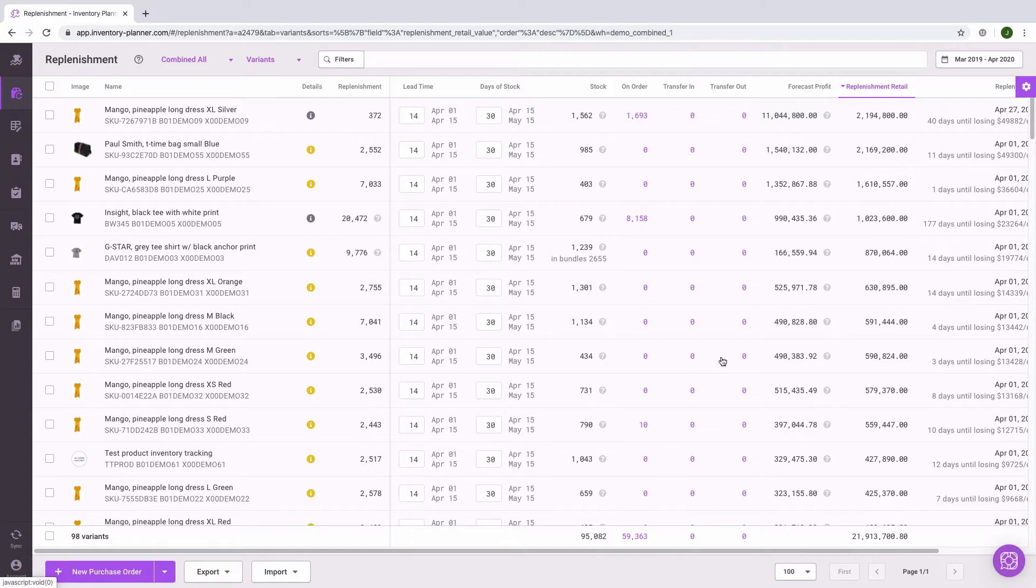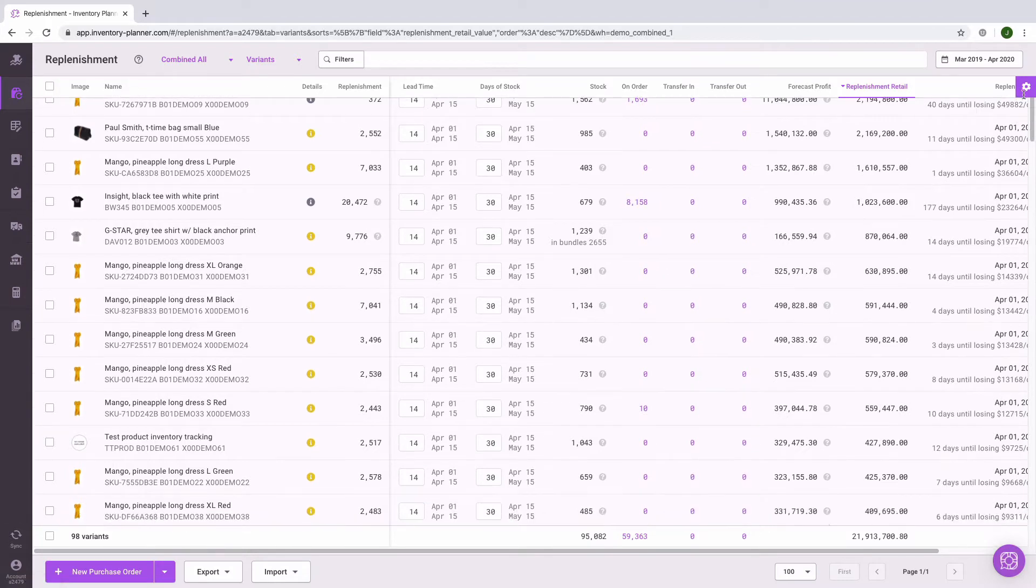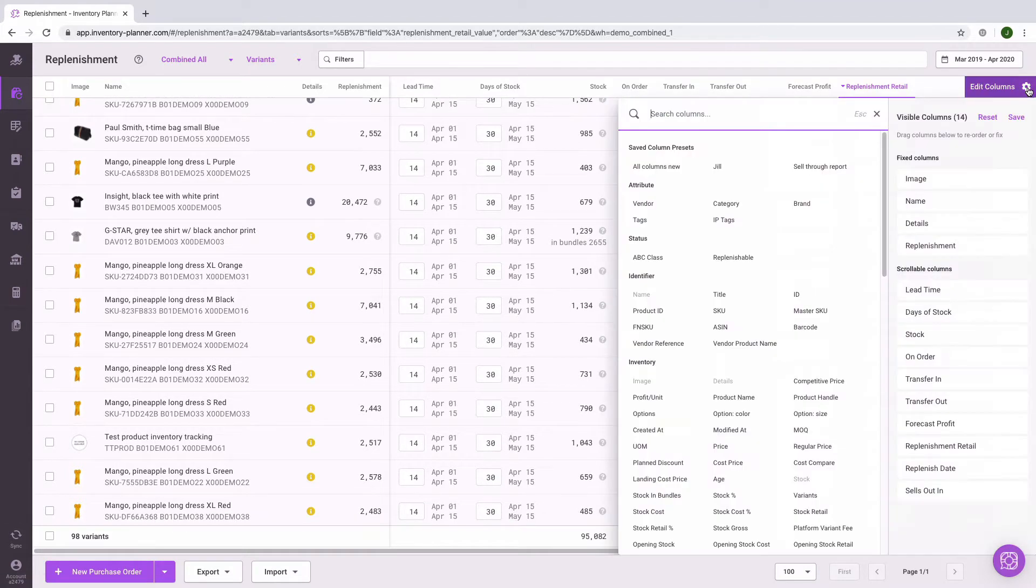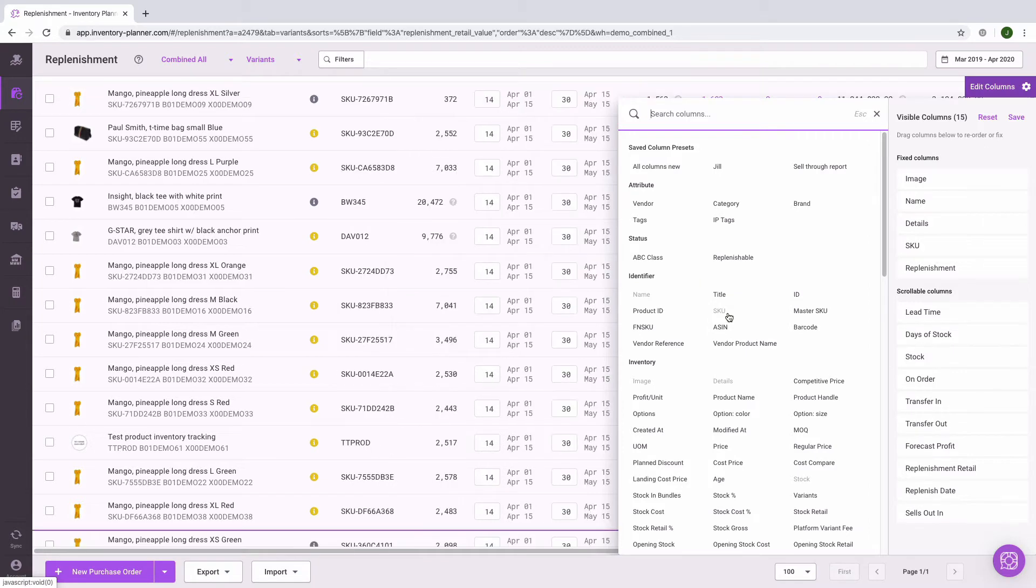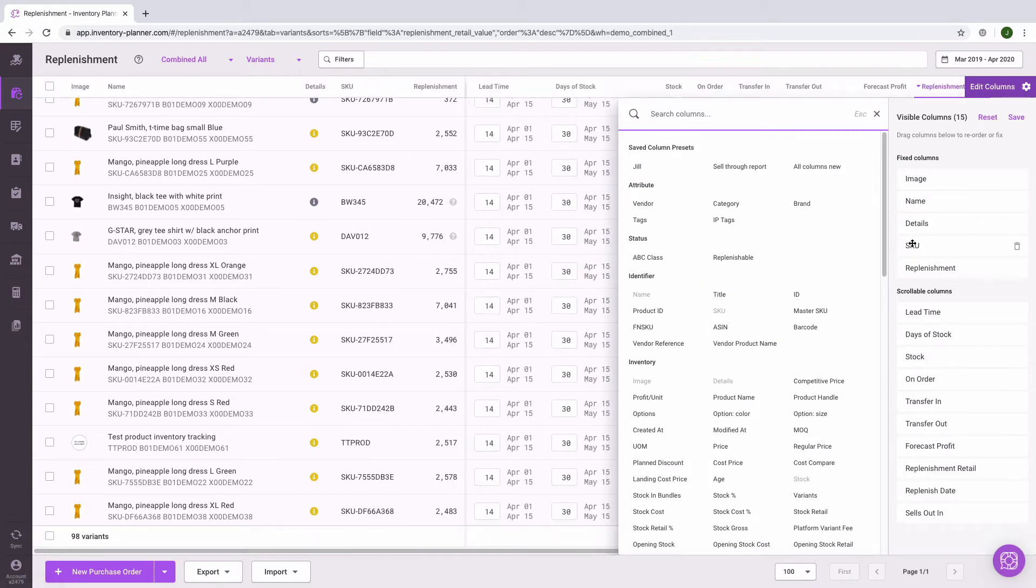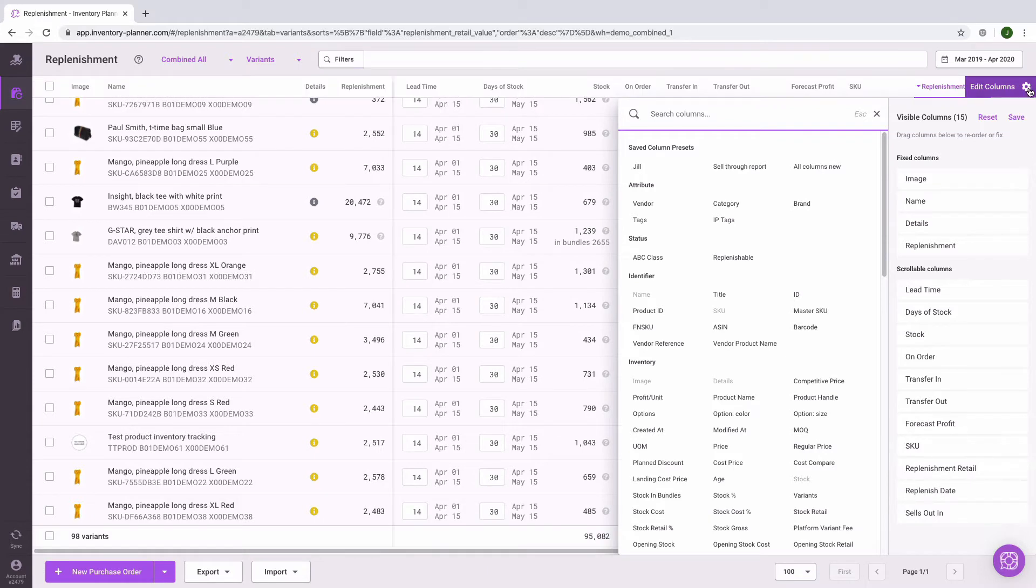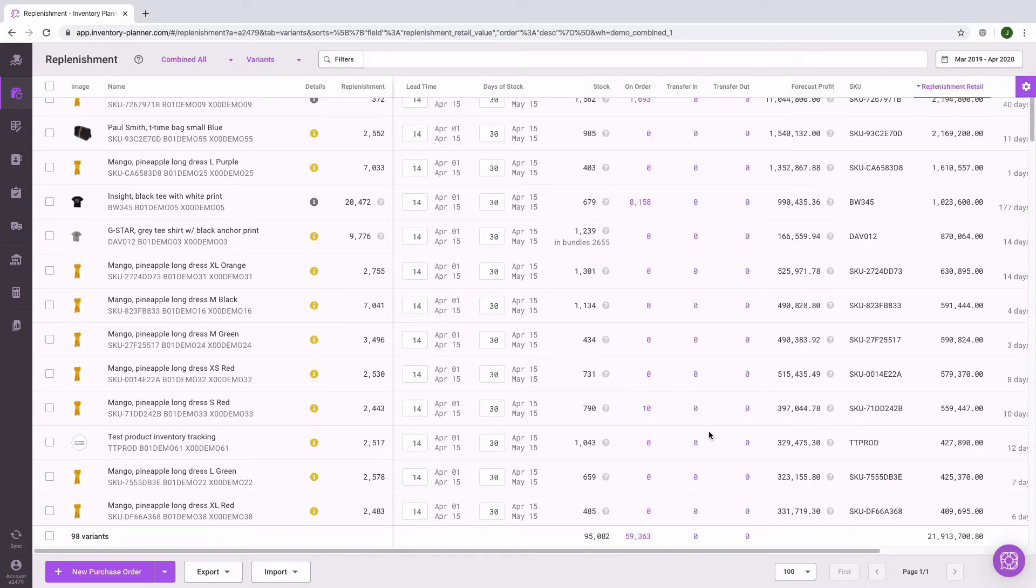In order to change the configuration or the information included, click on the gear icon in the upper right hand corner, choose the metrics to include, rearrange them so that they're in the order that you need them to be, and you're ready to export.